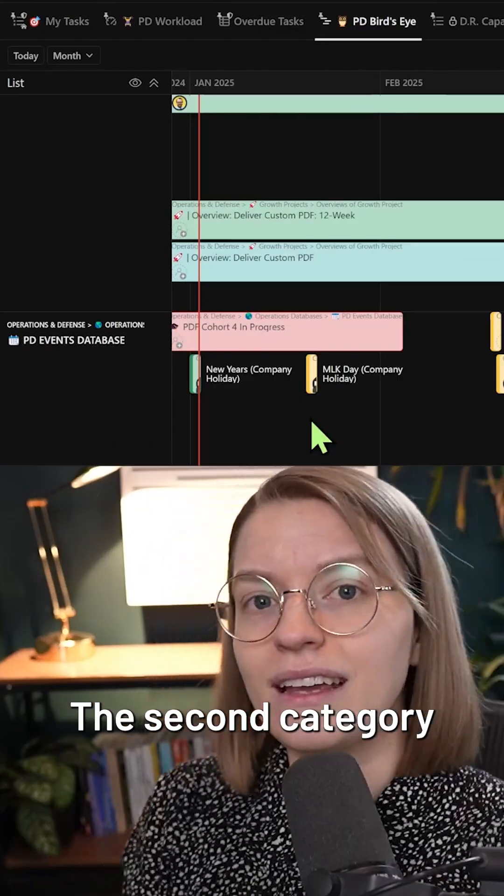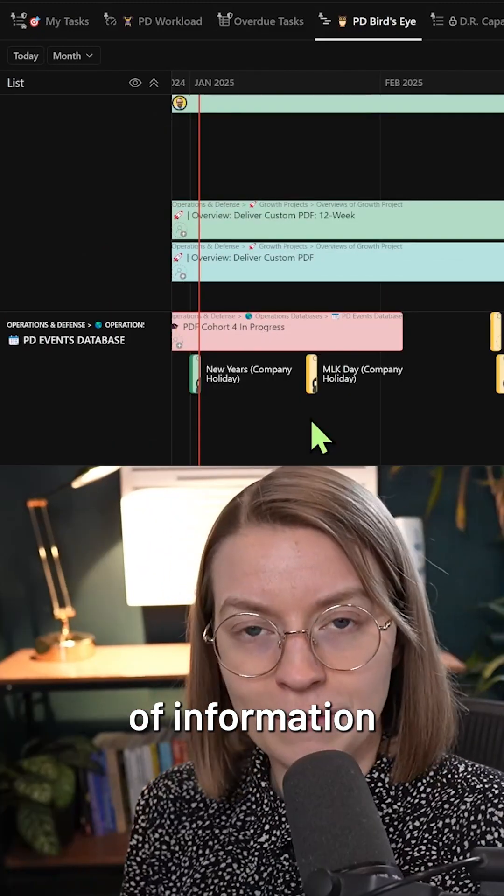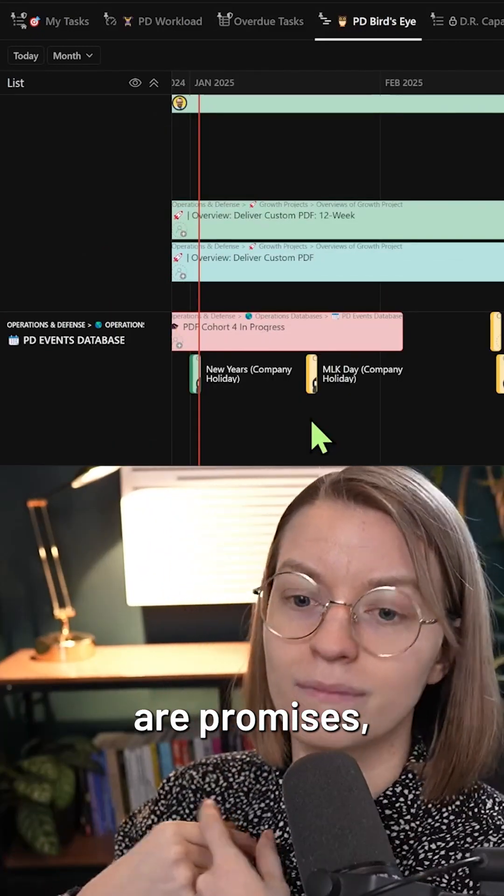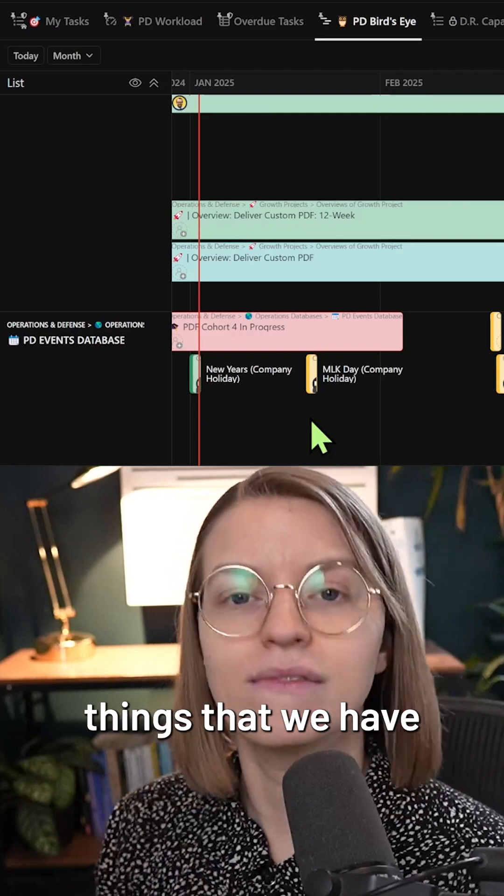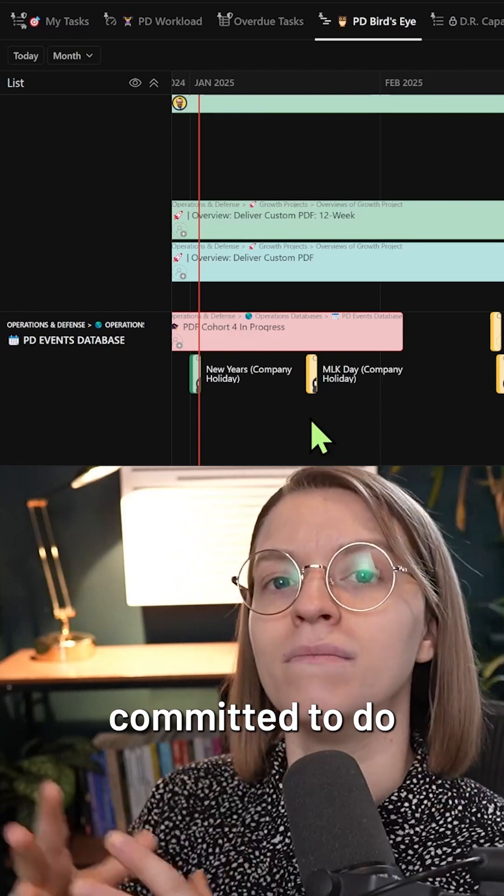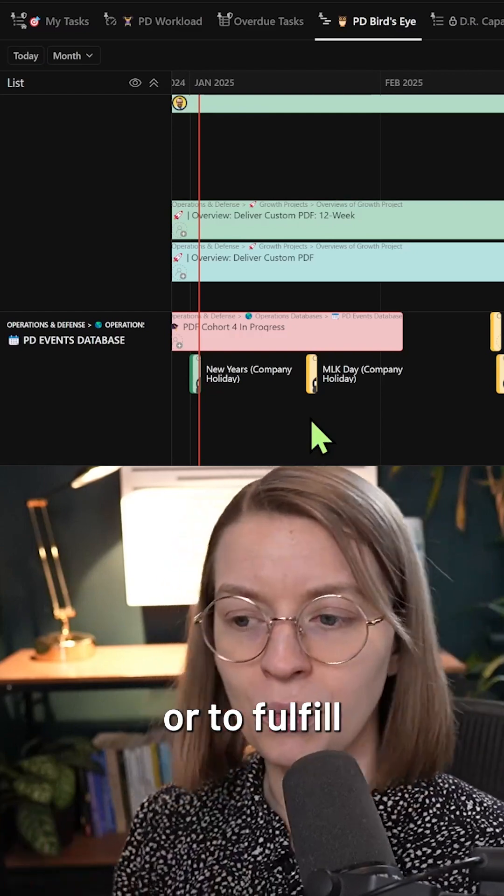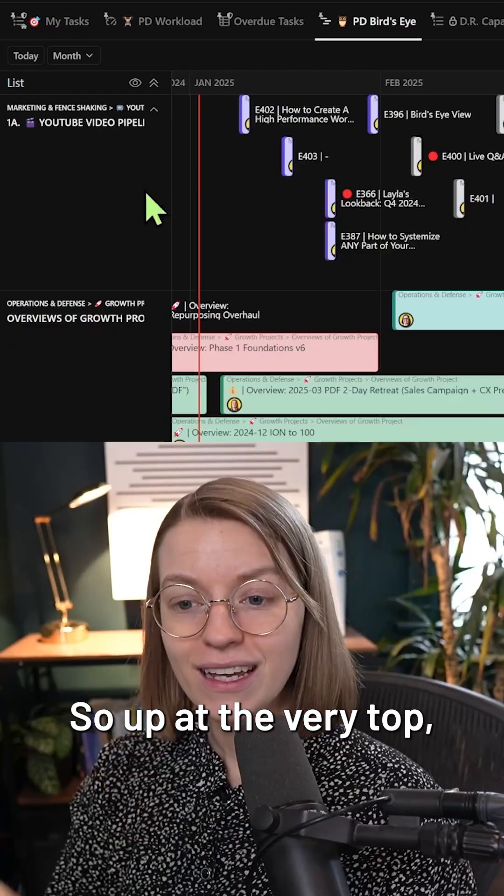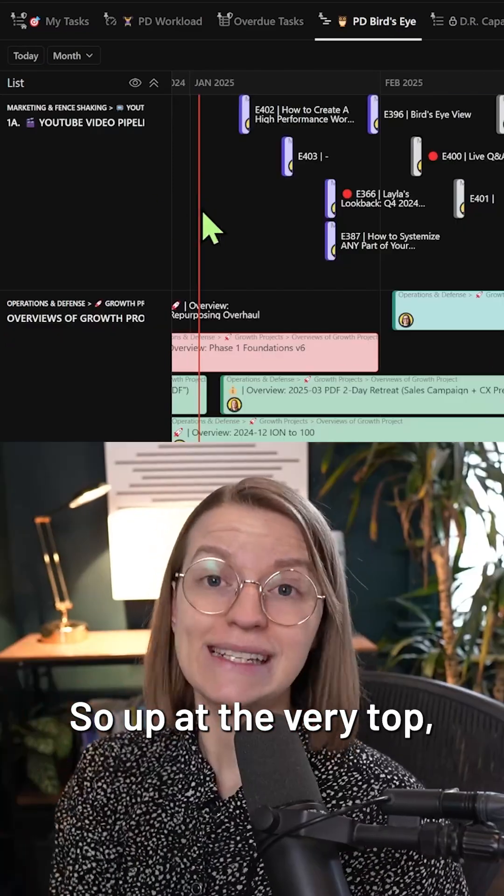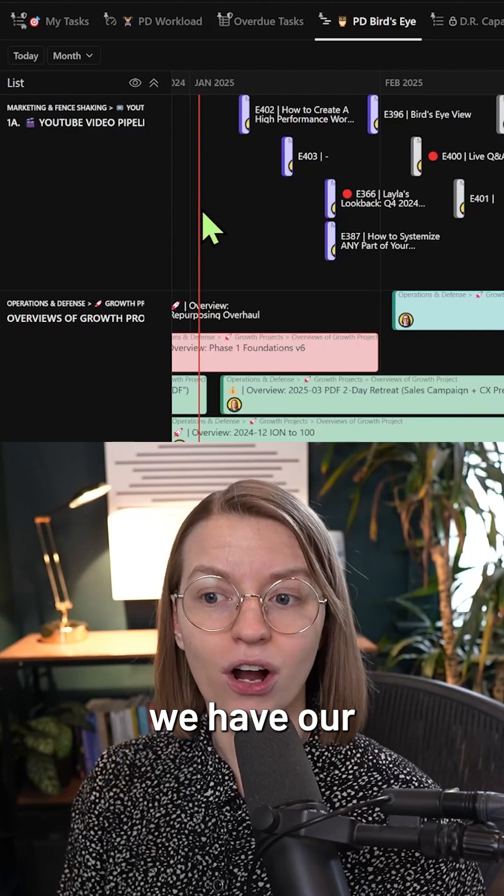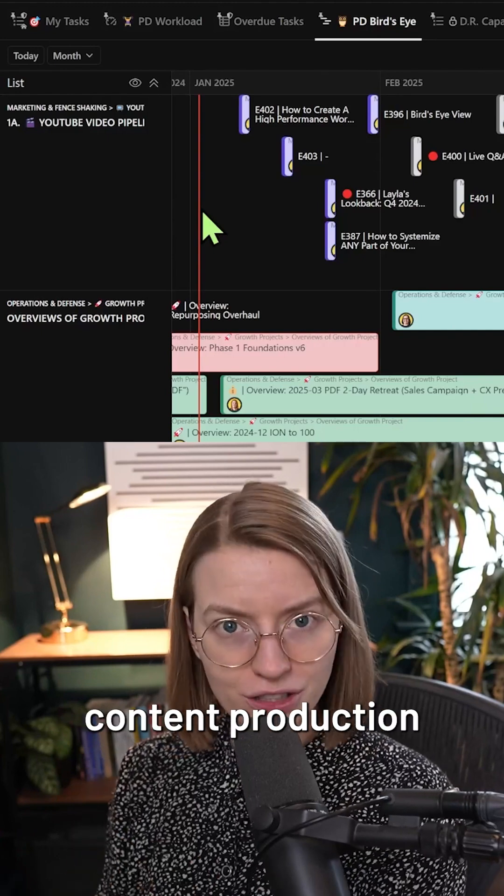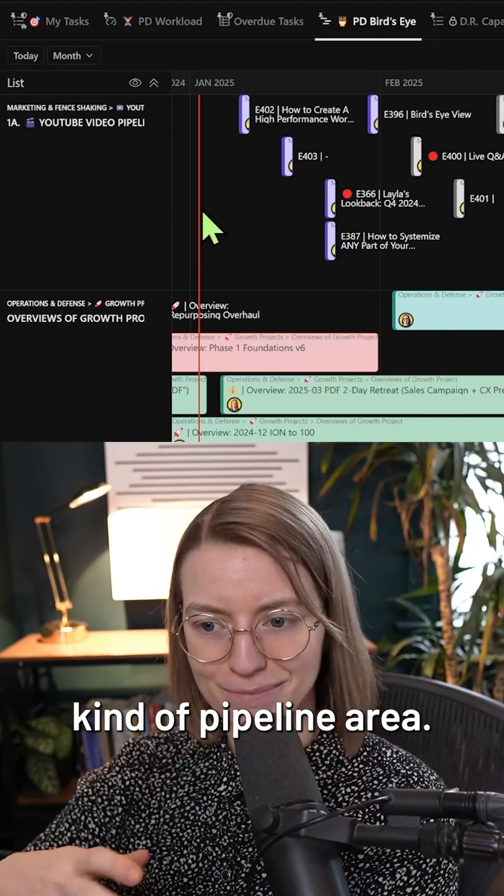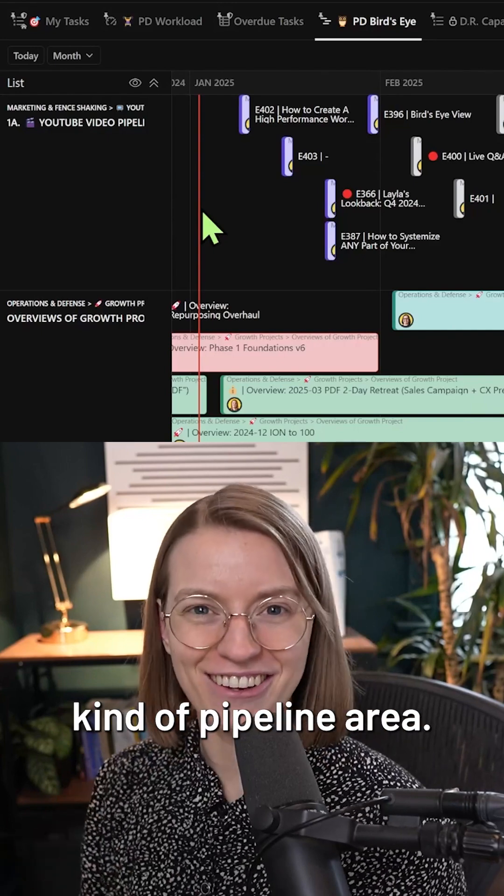The second category of information that I like to think of are promises, things that we have committed to do or to fulfill in some way. So up at the very top, we have our content production kind of pipeline area.